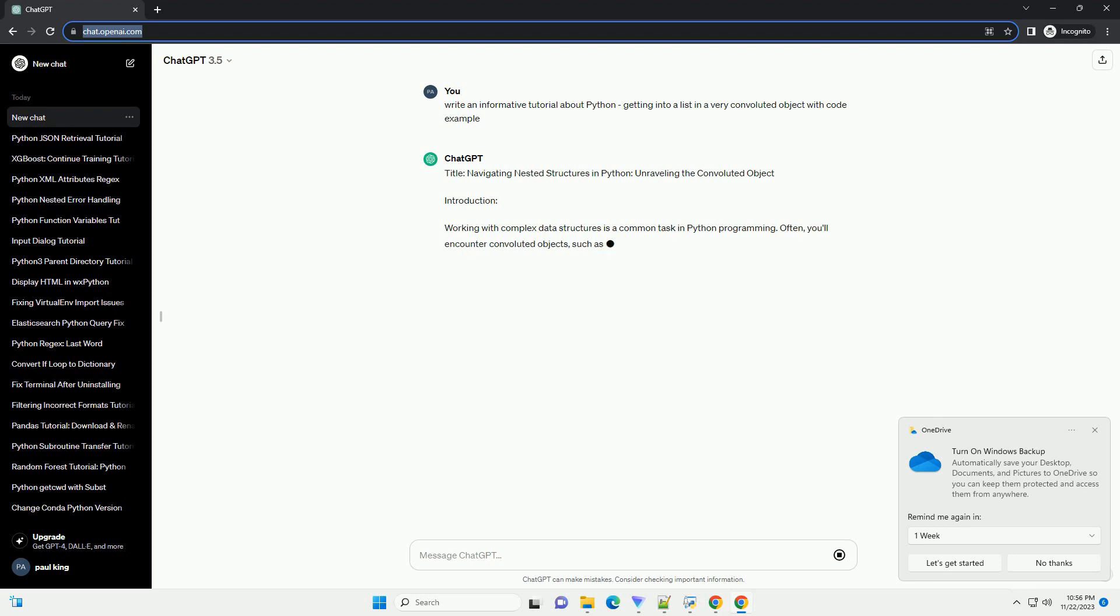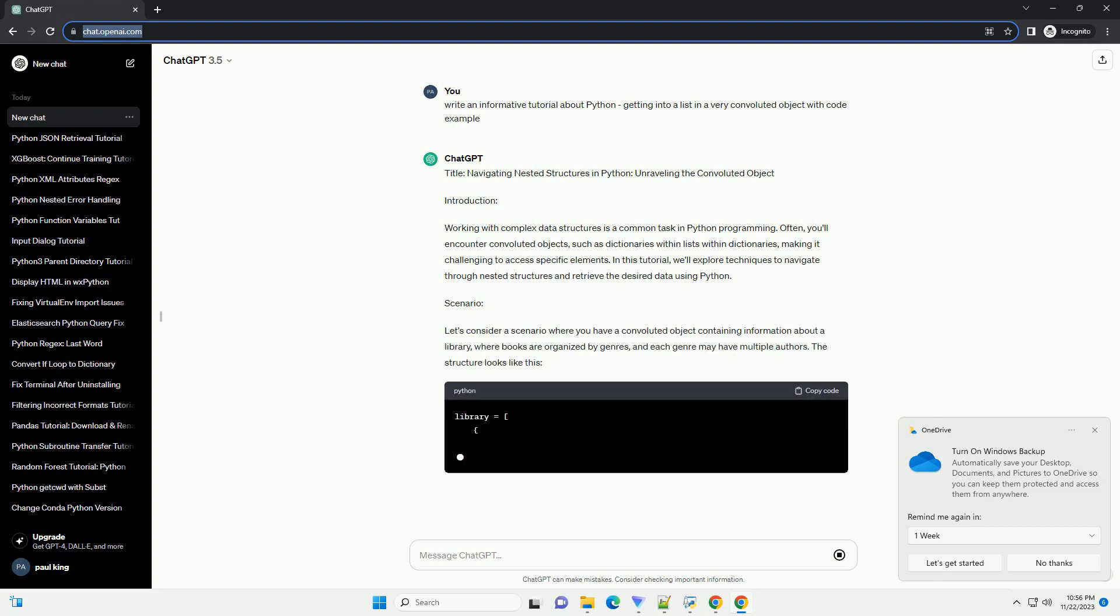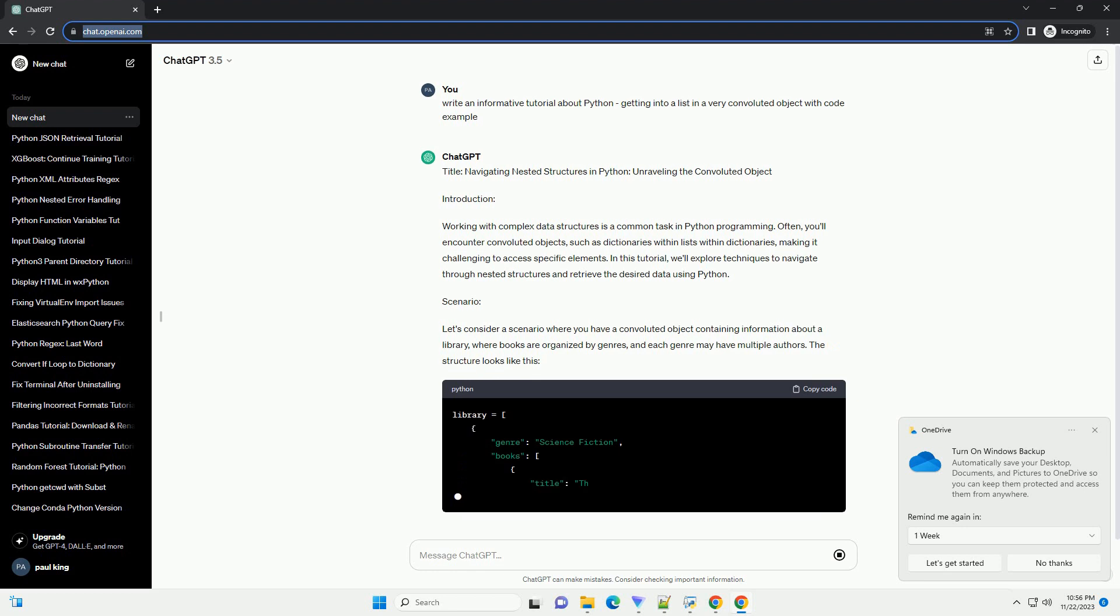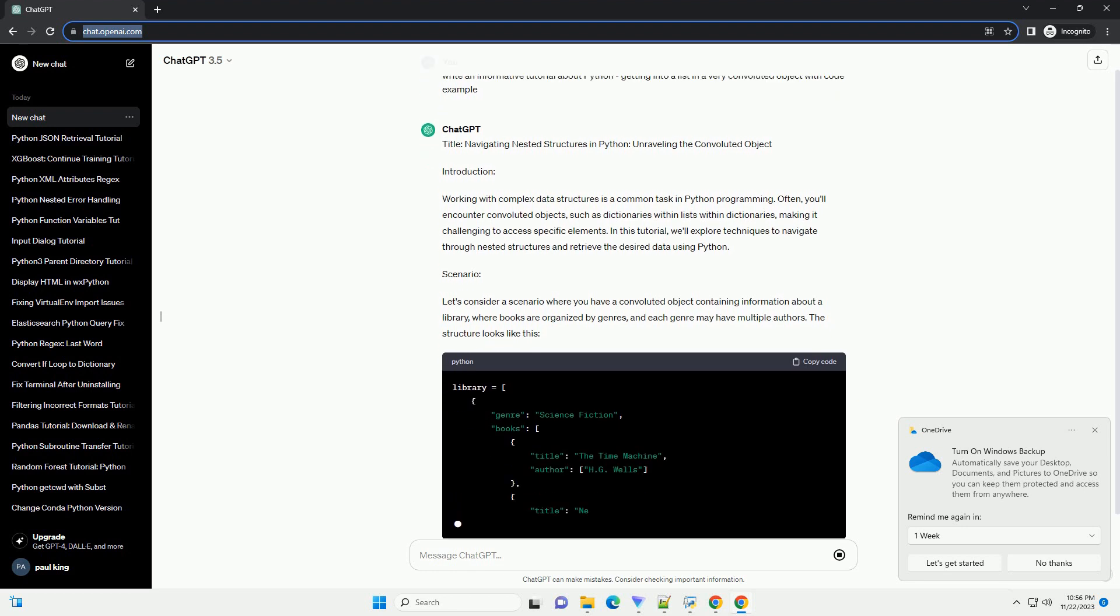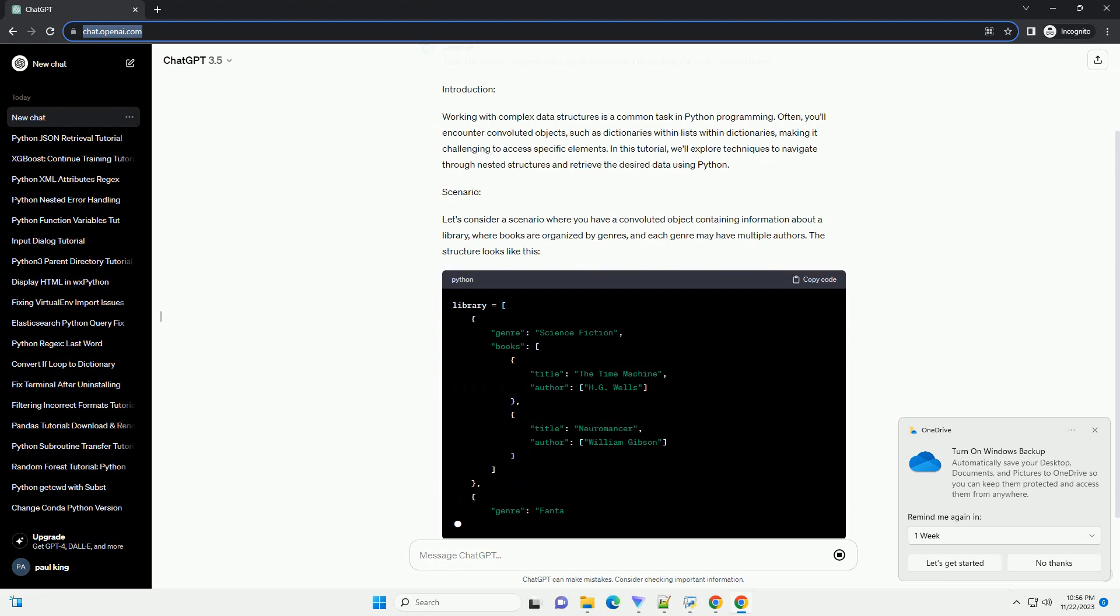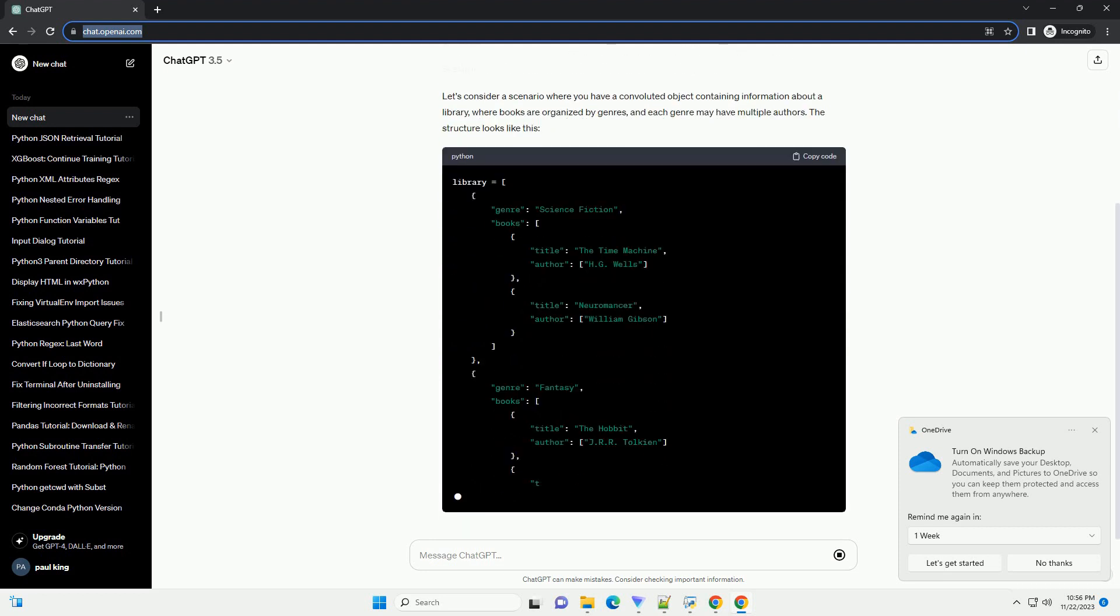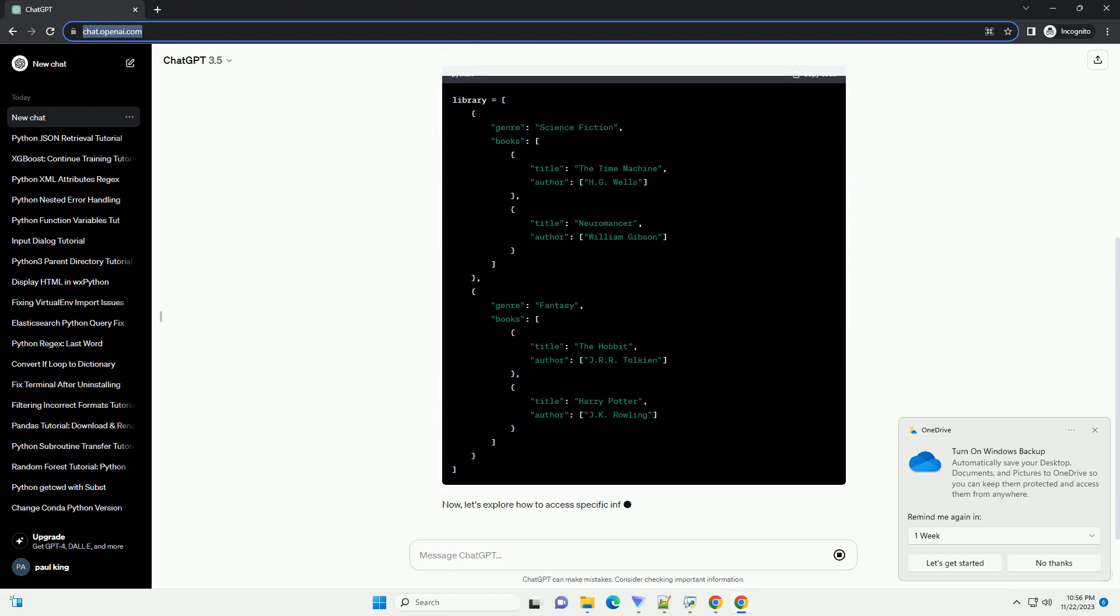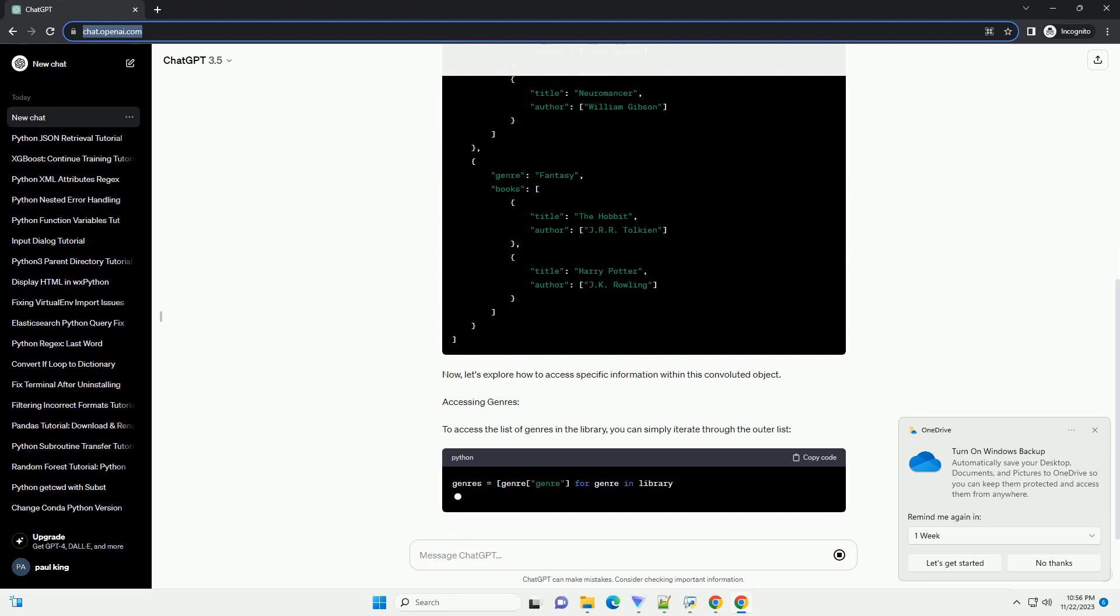Introduction: Working with complex data structures is a common task in Python programming. Often, you'll encounter convoluted objects, such as dictionaries within lists within dictionaries, making it challenging to access specific elements. In this tutorial, we'll explore techniques to navigate through nested structures and retrieve the desired data using Python.